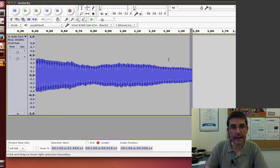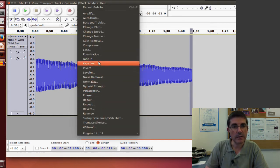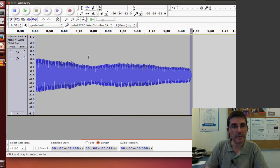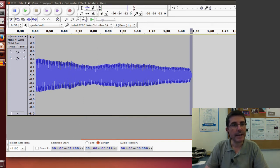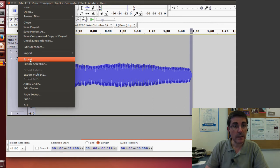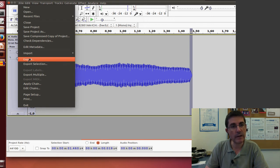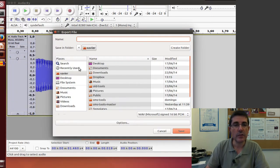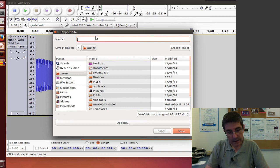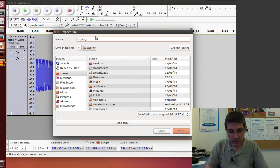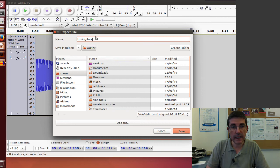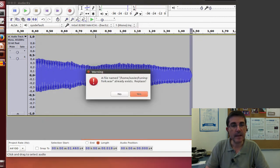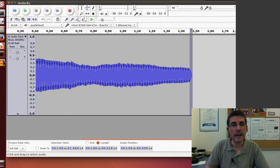And now let's export it. This is a sound that was recorded at 44100 and it's a monofile. So this will create a .wav file and we will save it under tuning fork name.